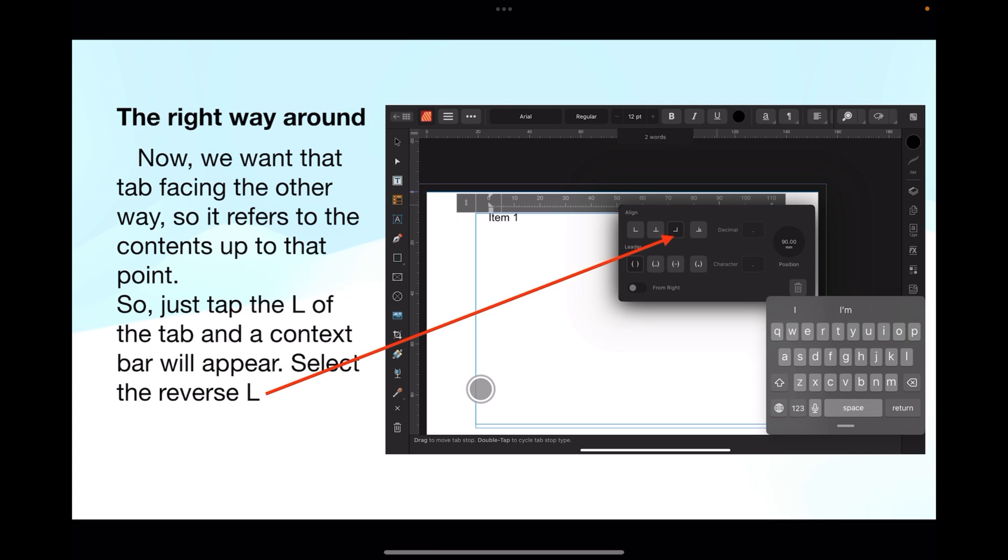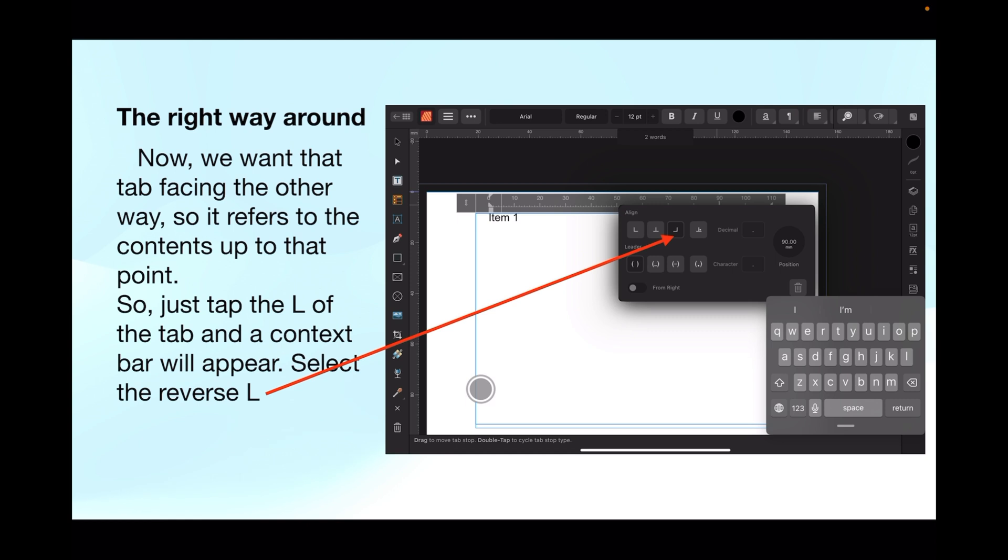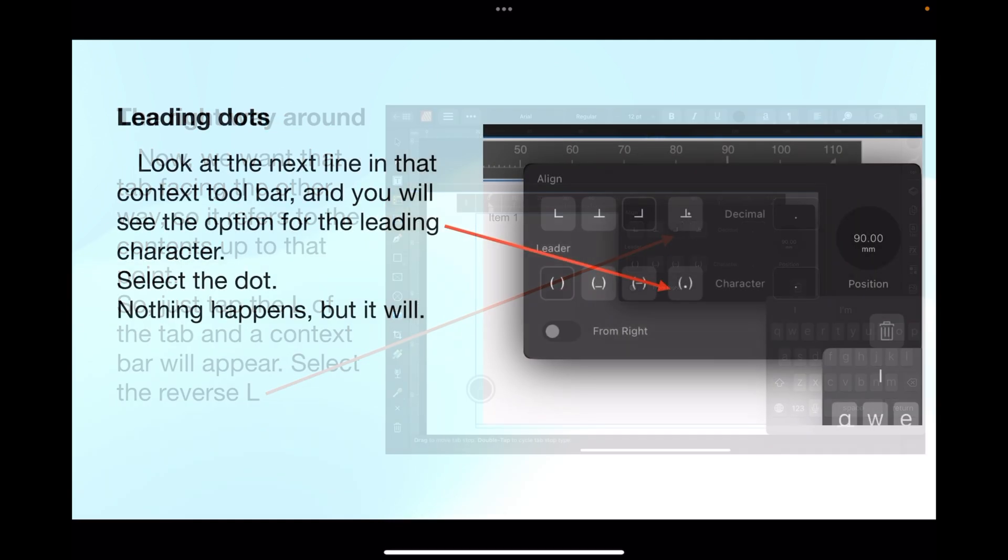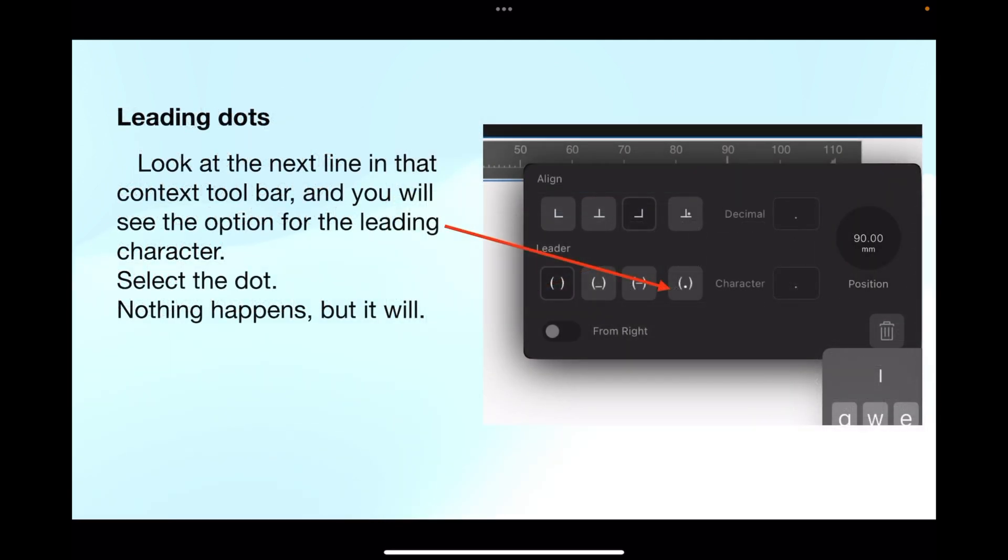Now we want that tab facing the other way so it refers to the contents up to that point. Just tap the L of the tab and a context bar will appear. In this case select the reverse L. Tapping anywhere else will make the context toolbar go away, and now you'll see that the bar is facing the other way.